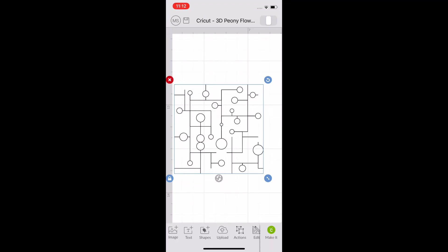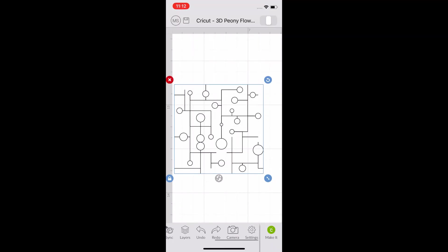And here is where the magic really begins. On that lower menu we're going to scroll and swipe to the left and there next to our settings icon is that little camera icon. We're going to click on the camera icon and watch what happens.